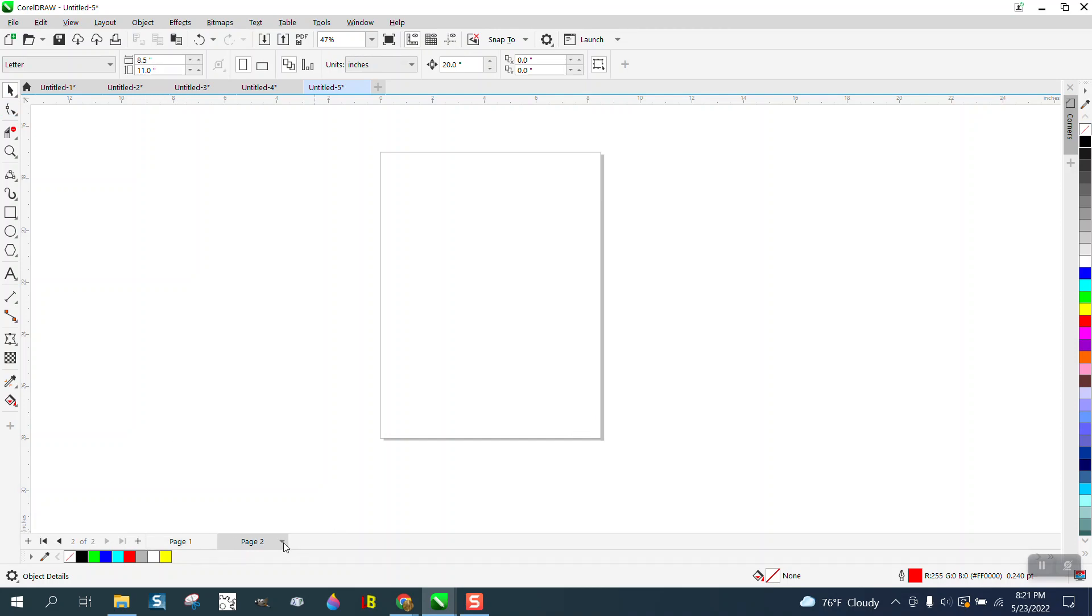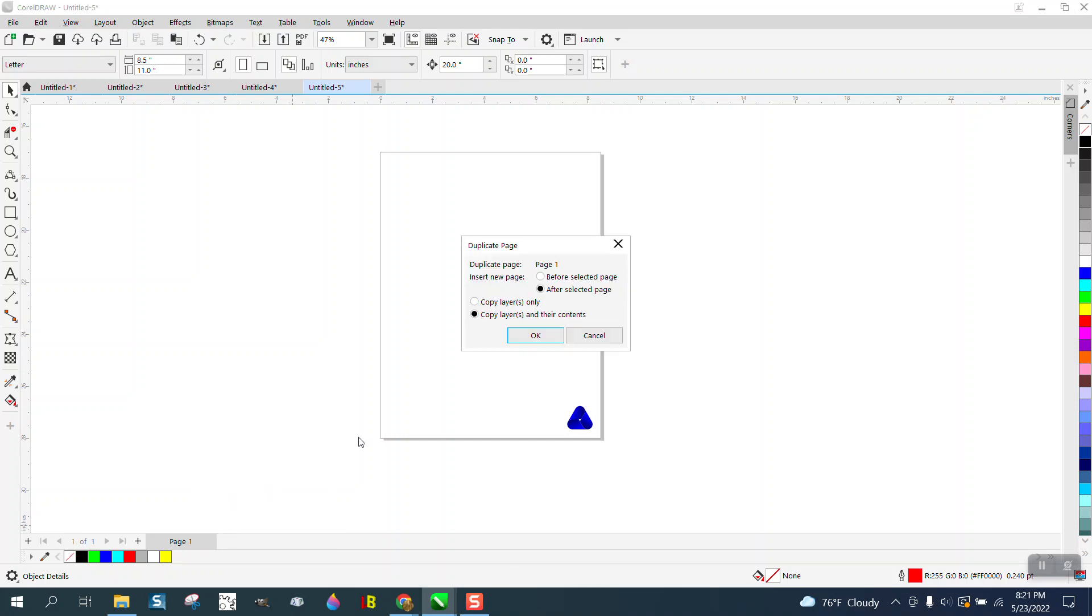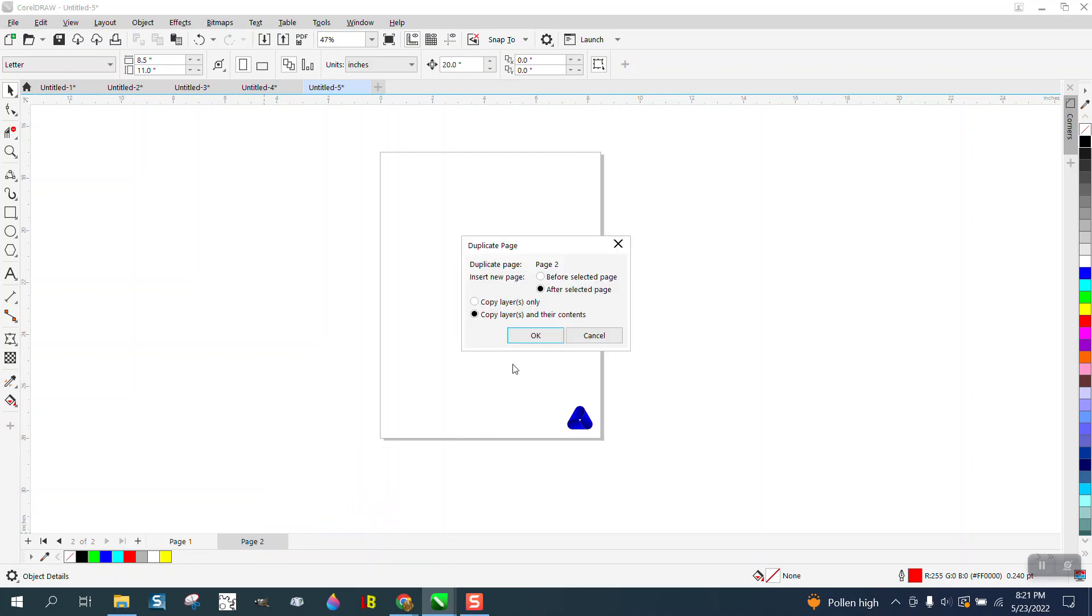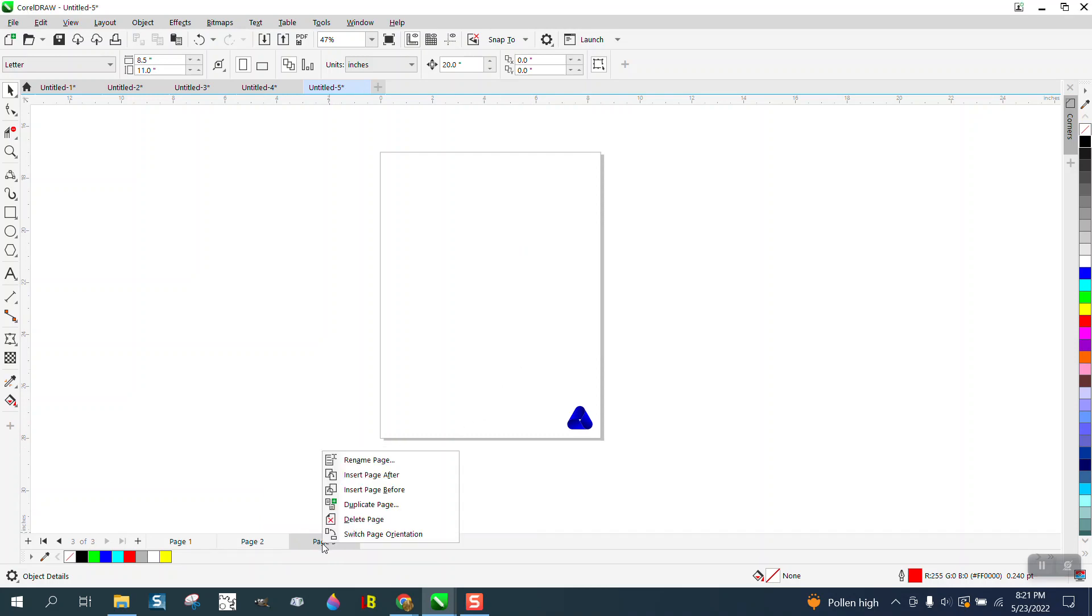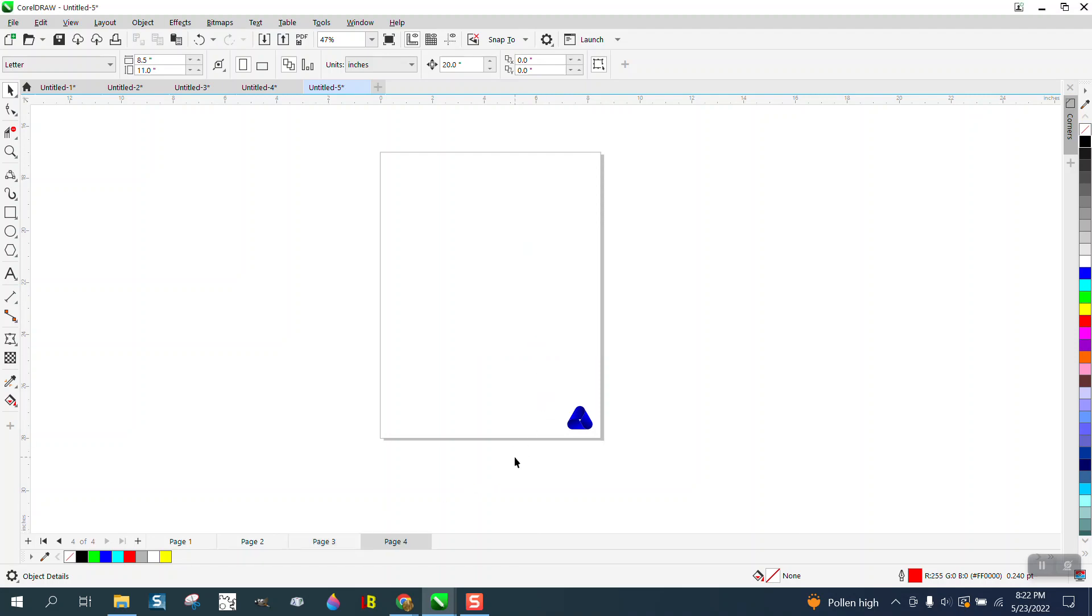You need to right-click your mouse and duplicate the page, and click 'copy layers and their contents.' Right-click, duplicate page, just say okay. You could actually probably make a shortcut of this and just keep adding pages. So now that graphic is on every page and you could keep going.